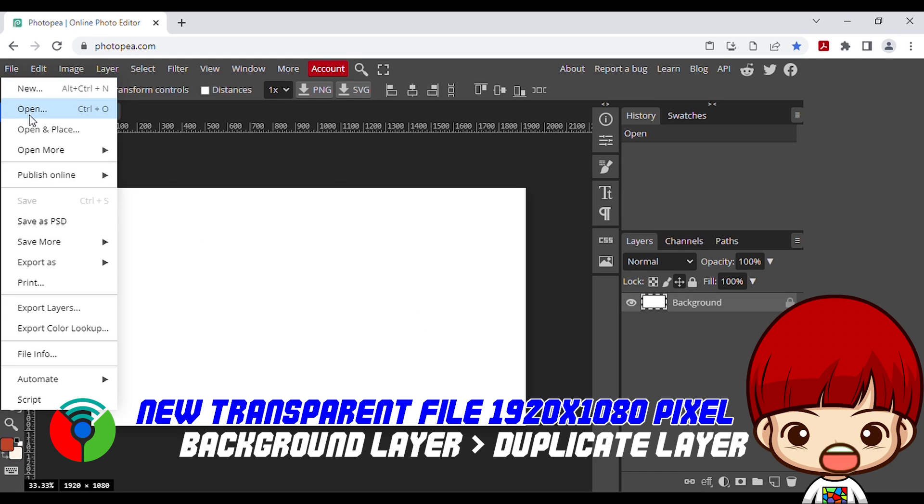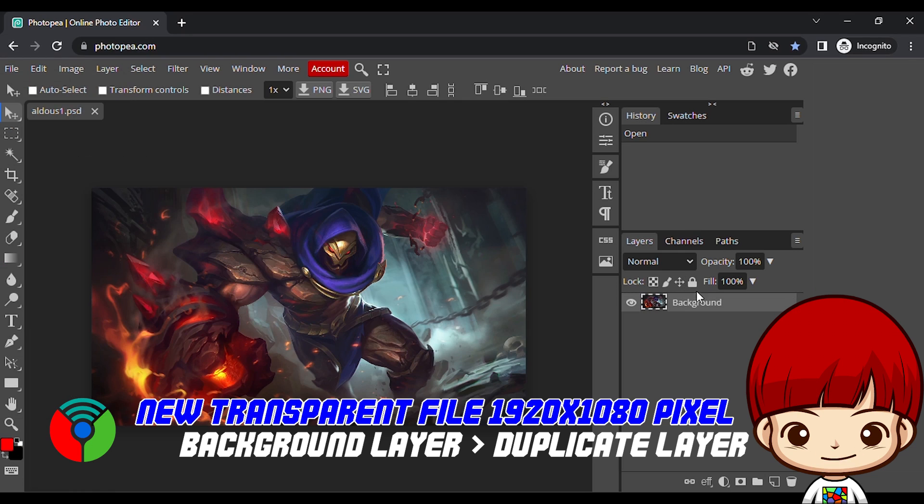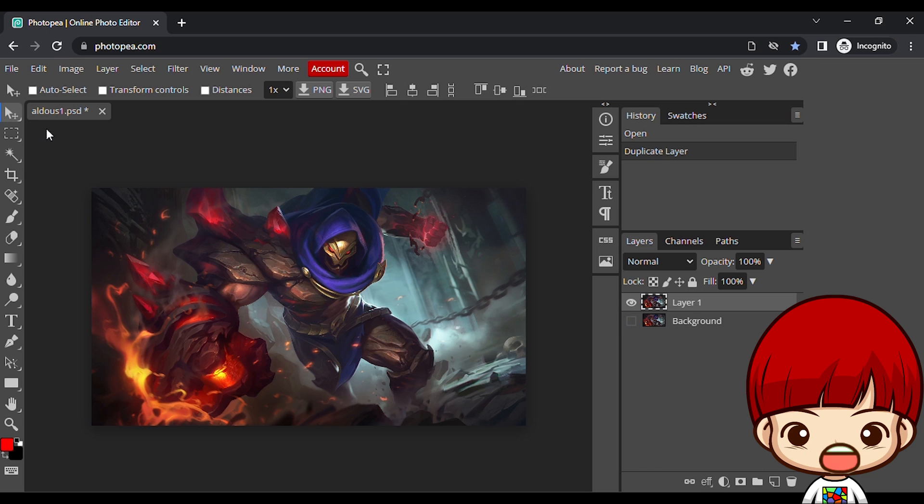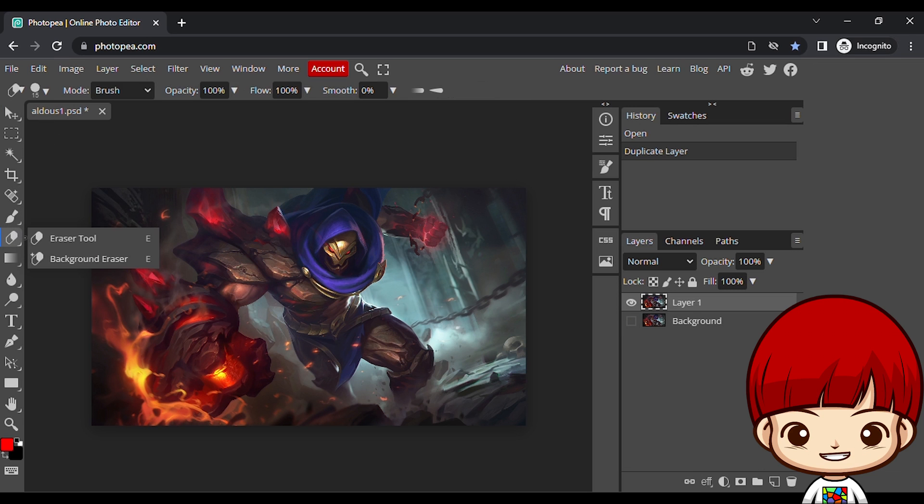With your image open, right click your background layer and click duplicate layer. Click the eye icon to the left of the original layer to turn that layer off.